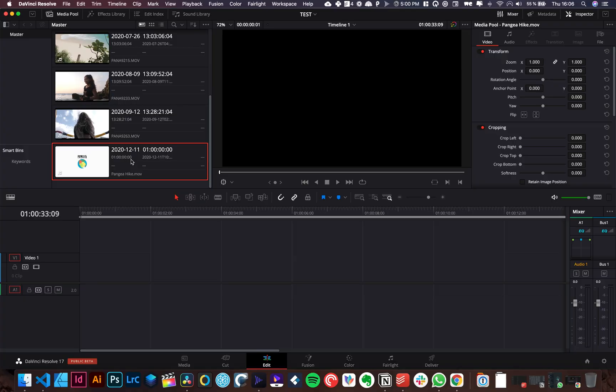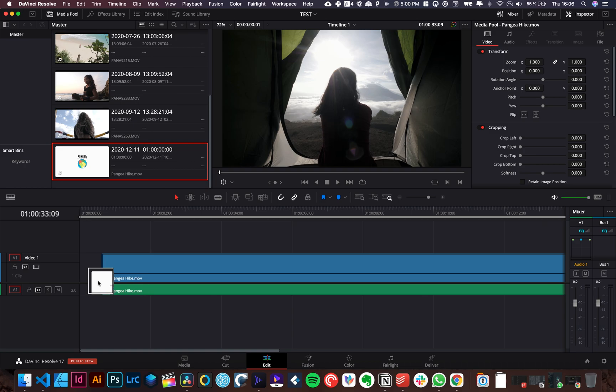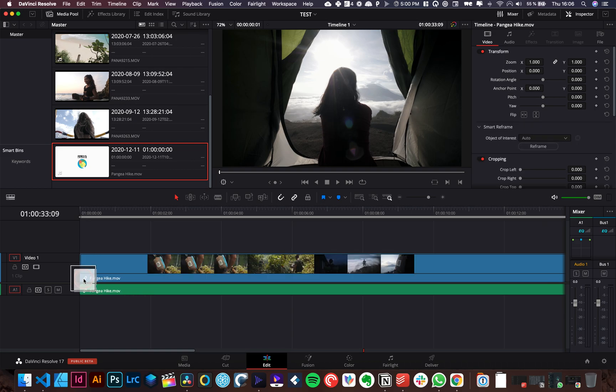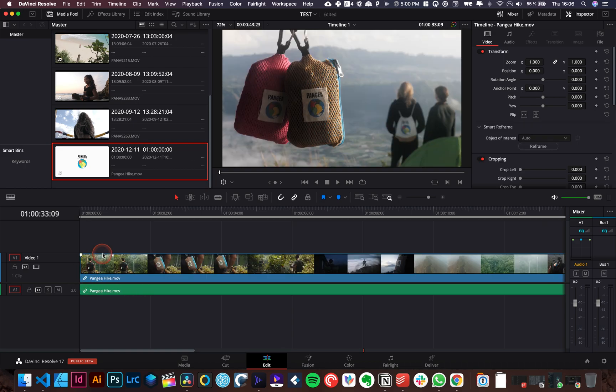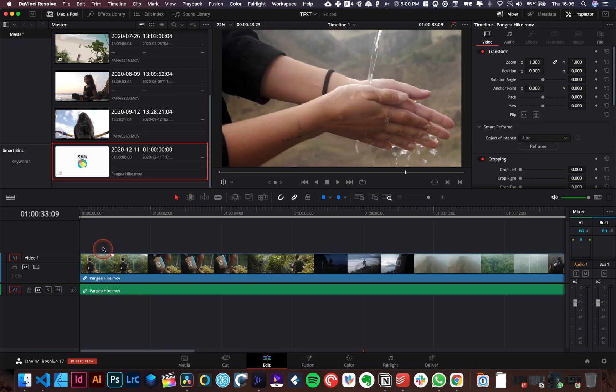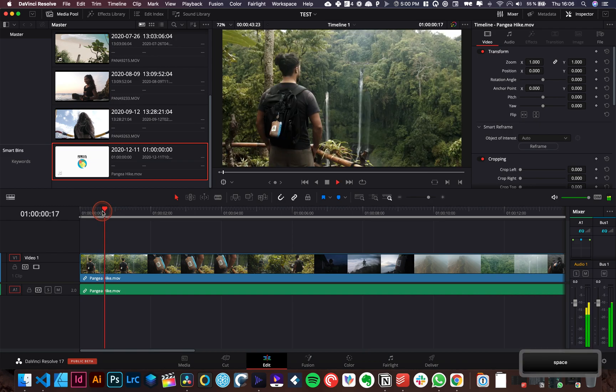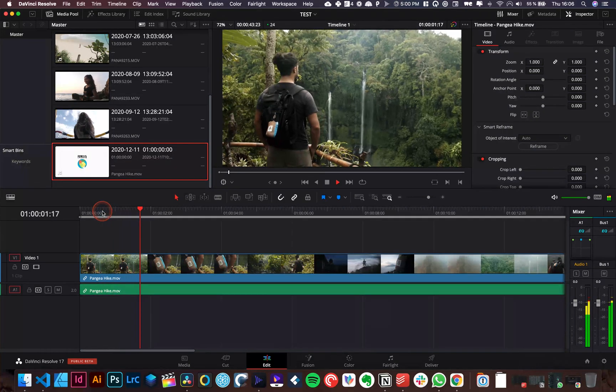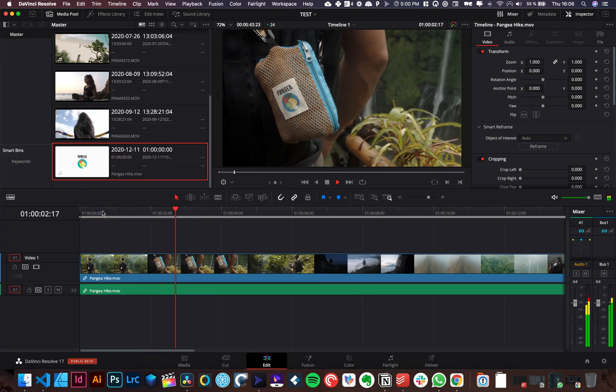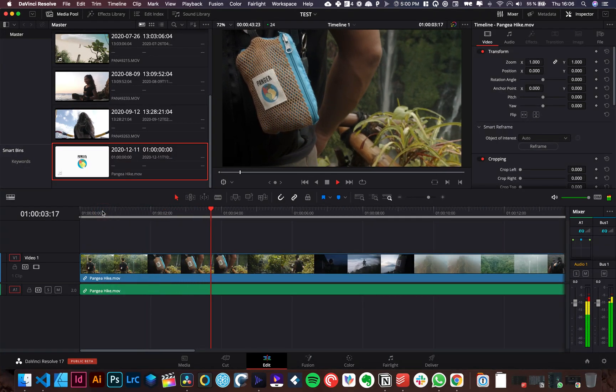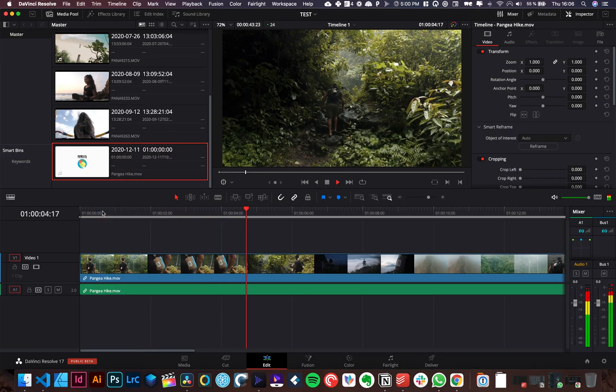All right, so we are in DaVinci Resolve 17 right now and it has never been so easy to use the auto detect and cut tool in DaVinci. I'm gonna bring a clip in the timeline. It's already edited, everything is done but it's just to give you an example.